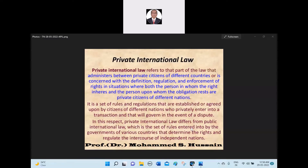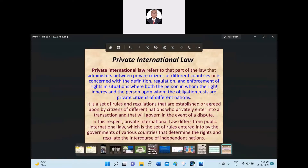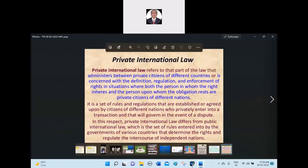Good evening to everybody — the students of the advanced private international law. What I posted on the screen: Private international law refers to that part of the law that administers between the private citizens of different countries, or is concerned with the definition, regulations, and enforcement of rights in situations where both the persons in whom the right inherits and the person upon whom the obligation rests are private citizens of different nations.